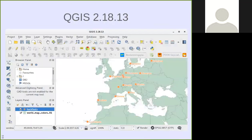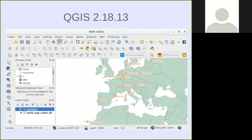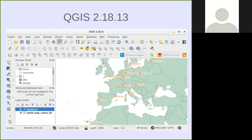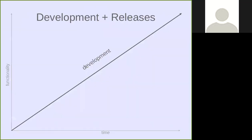Right now we are on QGIS 2.18 and almost releasing QGIS 3.0.